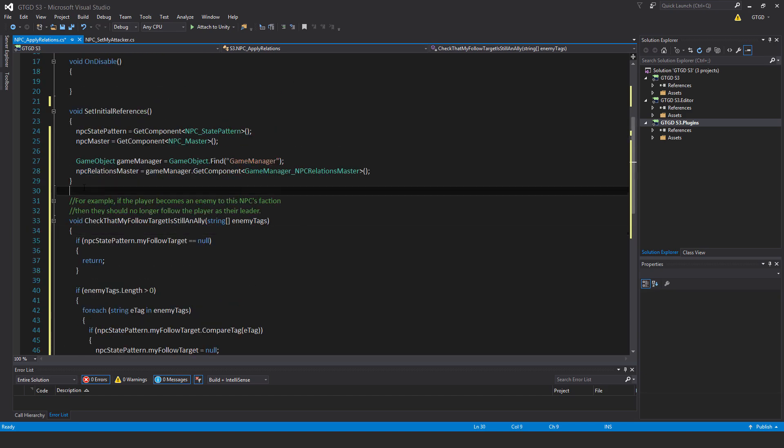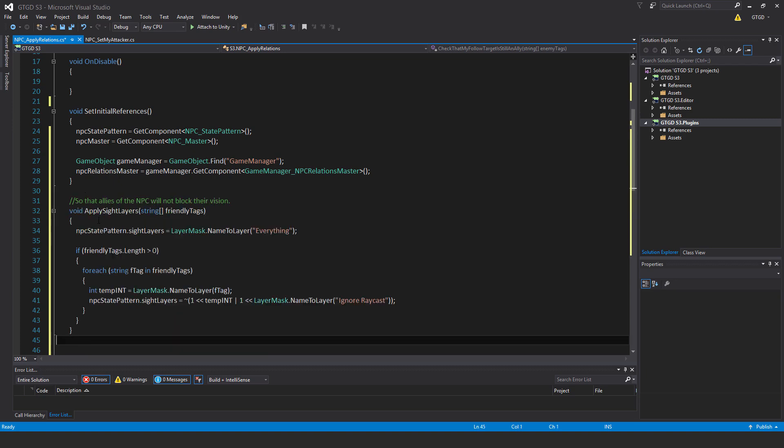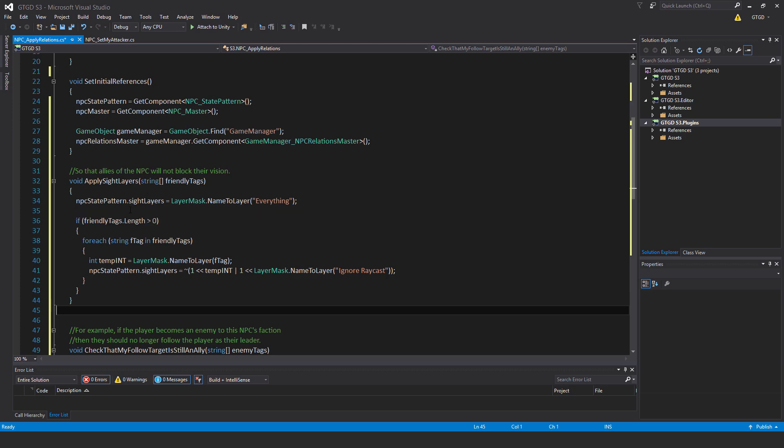Next method to type in is void apply site layers, pass in string array friendly tags. I've written the comment so that allies of the npc will not block their vision. When you have new allies because of dynamic factions, the site layers of the npc should be updated, otherwise it's not accurate anymore and their potentially new allies could be blocking their vision. Npc state pattern dot site layers equals layer mask dot name to layer everything, so to begin with just set the site layers to everything.